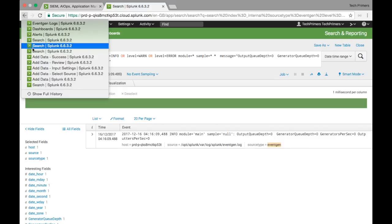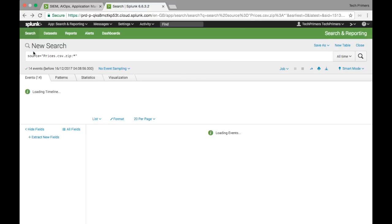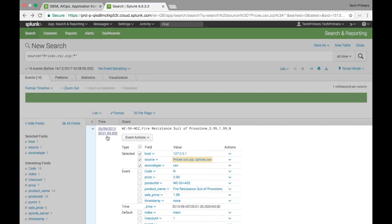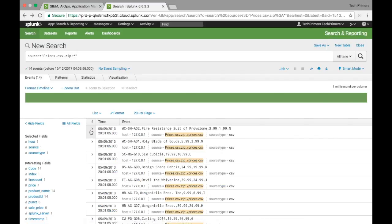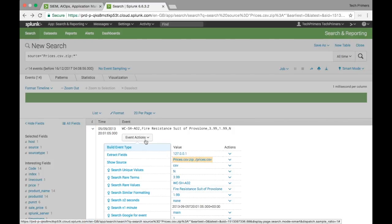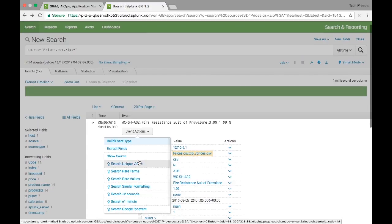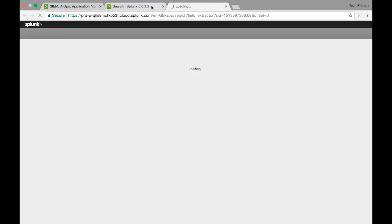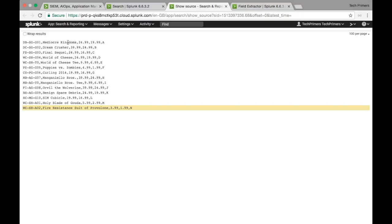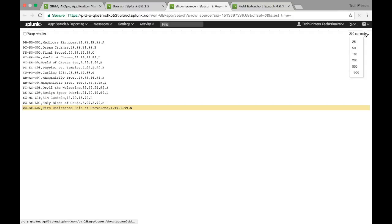Let's say I want to see the exact source file. I have the logs here, but I want to see the exact source file. You can click on the event, go to Event Actions, and then go to Show Source. There are lots of other options — you can extract fields and build event types. I'm going to go to Show Source, which will show the exact data coming from the file. I'll set it to show 150 lines per page.